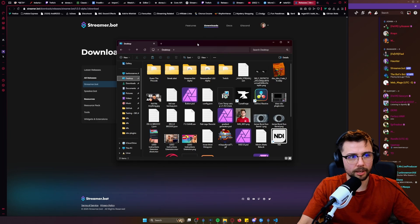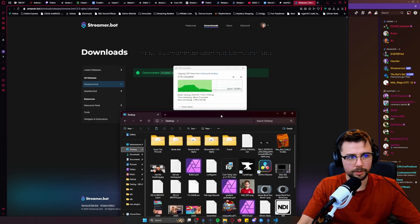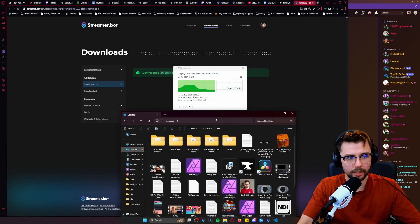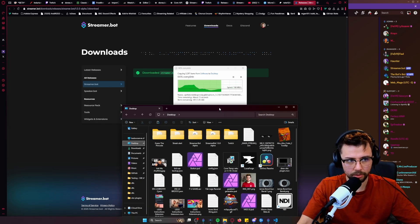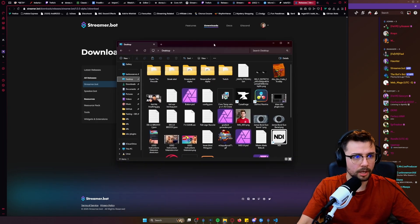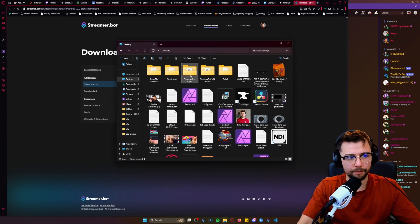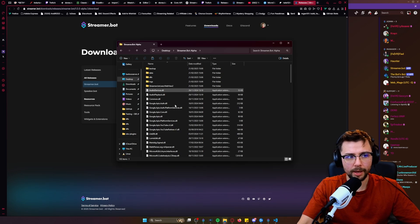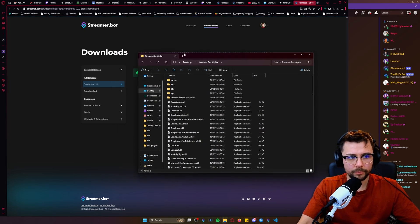And then once this is finished transferring, which shouldn't take too long—I've got a lot of files in there, I don't even want to know what's in there, too many things—where is it, Streamer Bot alpha, and we're just going to paste all those new files from downloads that we just had.